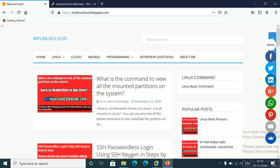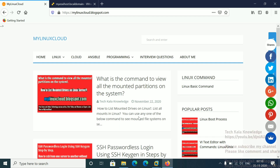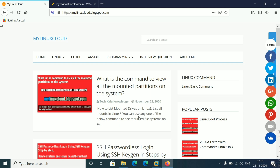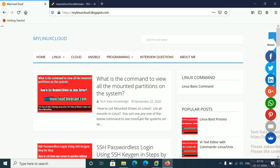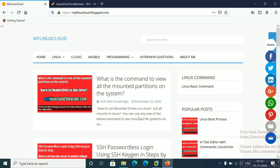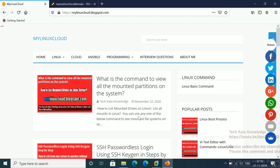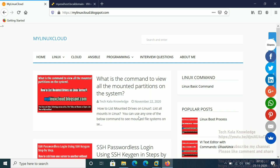Hello friends. Today I am going to explain how we have to create a file system in Linux. Suppose if we are working in any organization, as a Linux admin we are getting multiple requests from users — like they want to create a file system or they want to increase the file system. In a previous video I showed you how to create a new storage volume on the Linux OS in vCenter.